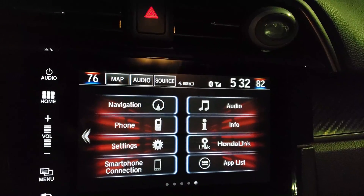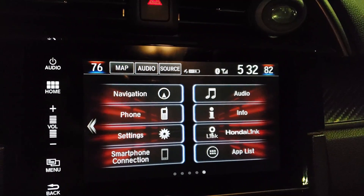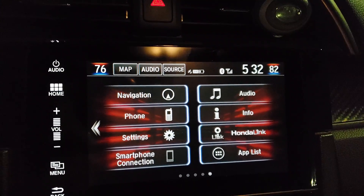Hi guys, this is Omar. In this video I'll be showing you how you can allow your Honda's infotainment system to download apps from the internet using this simple hacking technique. So let's get right into it.